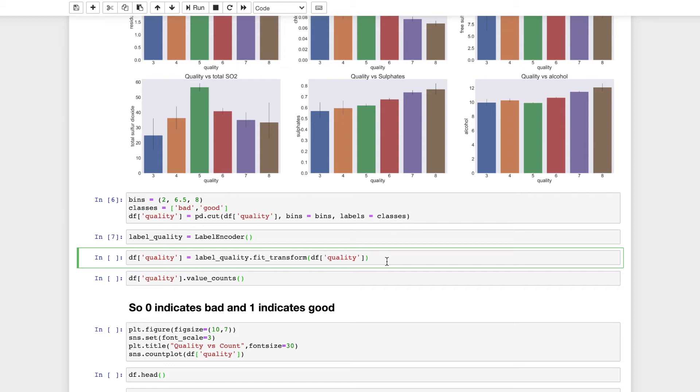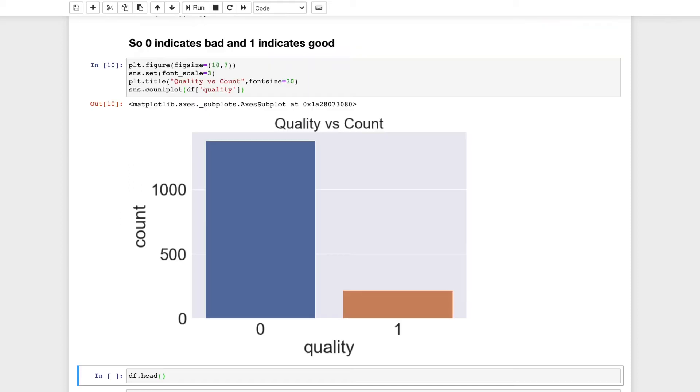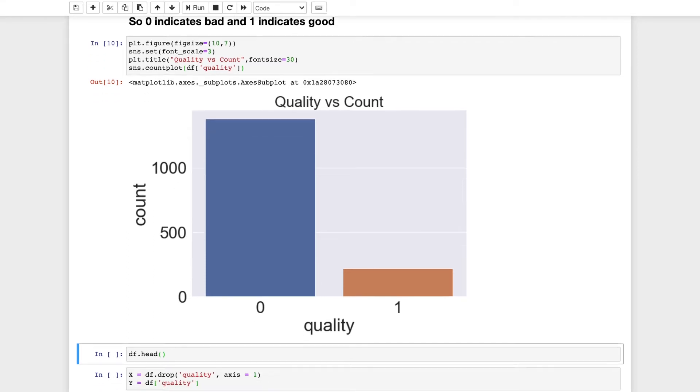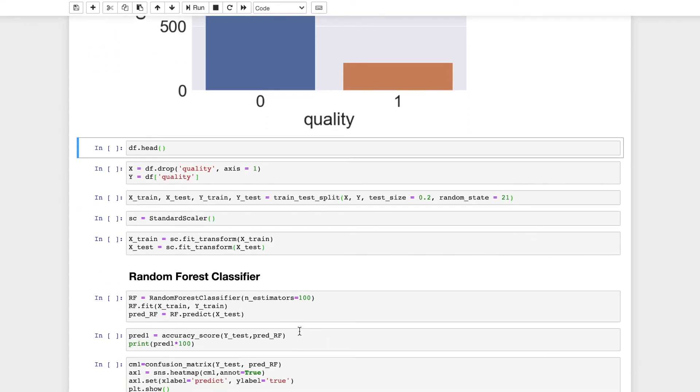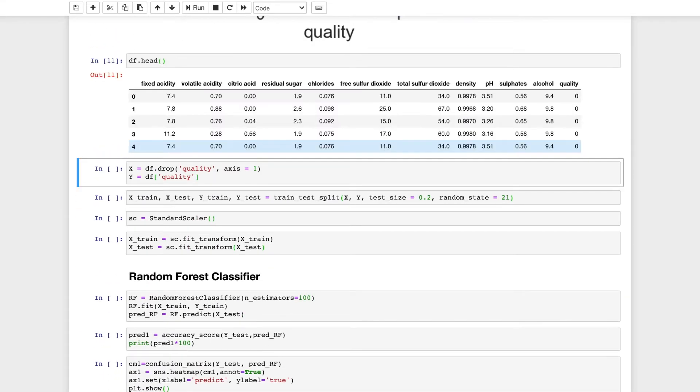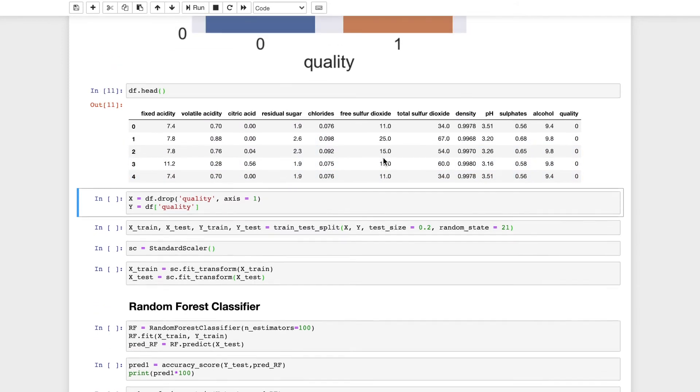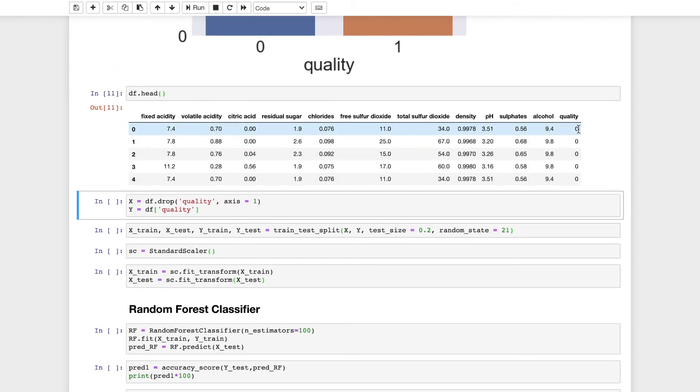I will visualize the count of each quality using seaborn count plot. I have used seaborn for visualization and 0 indicates bad quality wine and 1 indicates good quality wine. Now I will see how the dataframe looks. As we can see, the quality has been changed into 0 and 1 compared to the previous where there were various numbers.